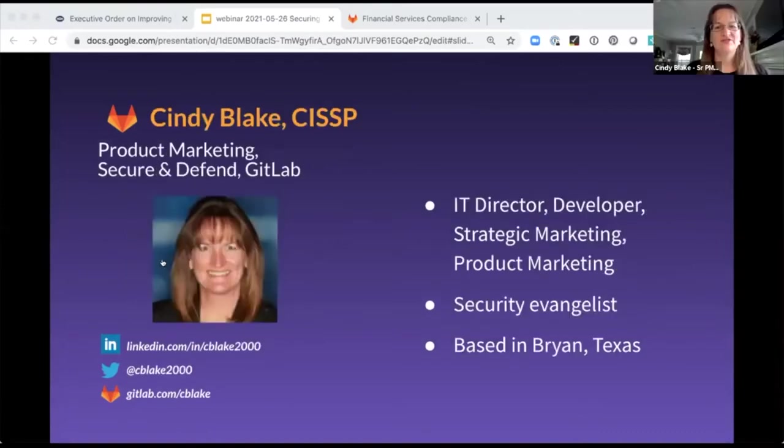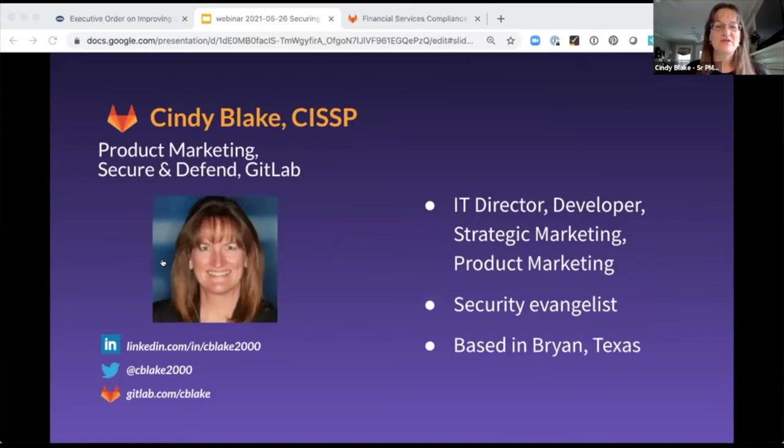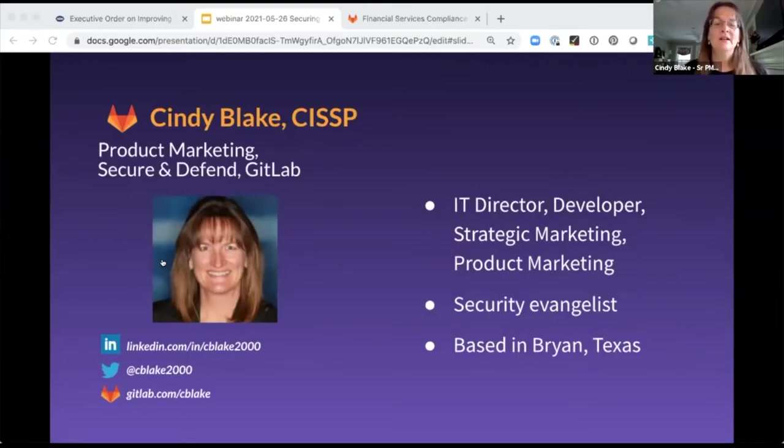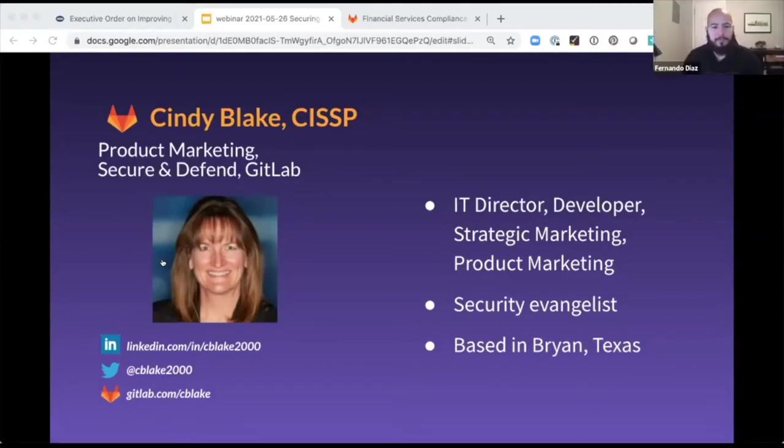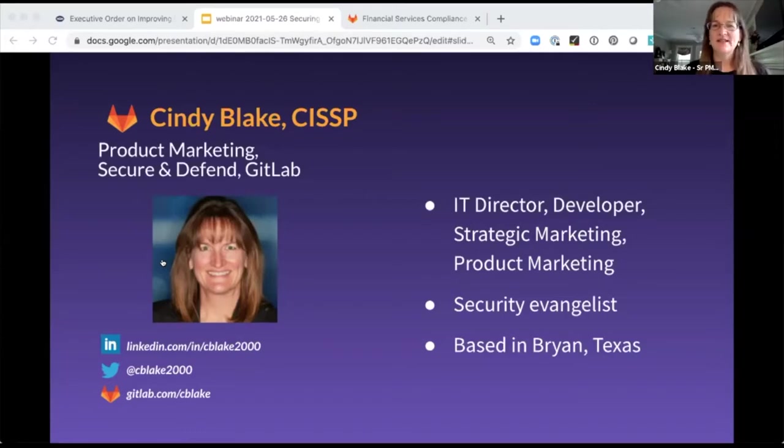Thanks, Vern. So I've been with GitLab for right at three years. I'm one of the first actually to focus on the security space for GitLab. I've been in the security industry for a bit and full disclosure, I was with Fortify for many years. And I live in Bryan, Texas, which Bryan College Station, better known for the Texas Aggies.